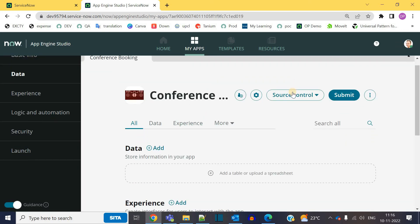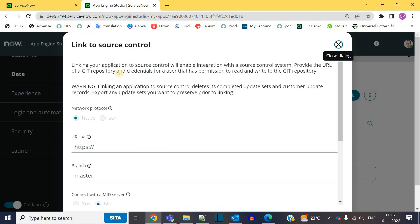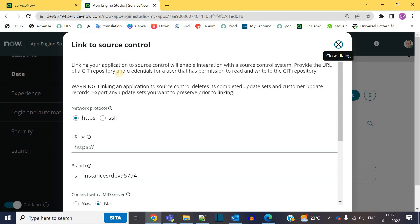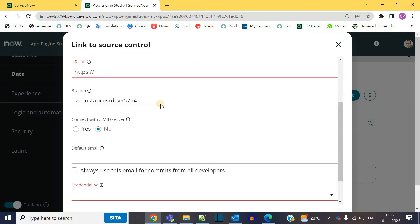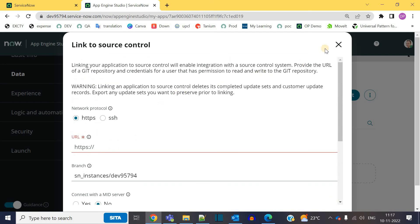And the next thing is source control. So let me click on it. Link to source control. So basically what we are doing, we are just adding the source of this application into somewhere outside. Let's say in a Git repository. So whenever you make an update to this application, a particular copy or a separate copy will get stored in Git. And in case your application is damaged or deleted or something happened to your application here in ServiceNow App Studio, you will be able to retrieve the latest version which is stored in the Git repository directly here into ServiceNow App Studio. So you have the option to provide your repository here. So how to do this? We will see in a video separately.